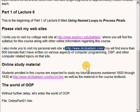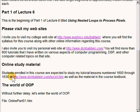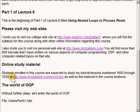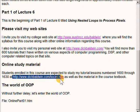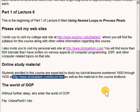And finally, students enrolled in this course are expected to study my tutorial lessons numbered 1600 through 1630 at the URL that I am highlighting now in addition to the material in the course textbook. So without further delay, let's enter the world of object-oriented programming.